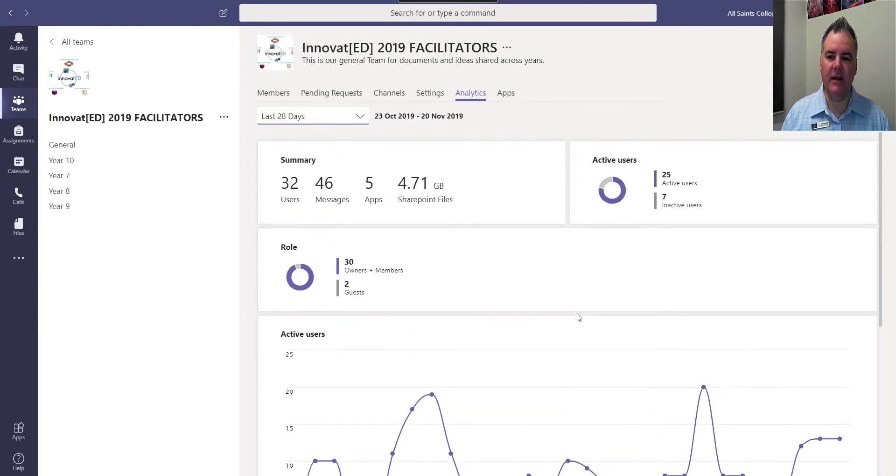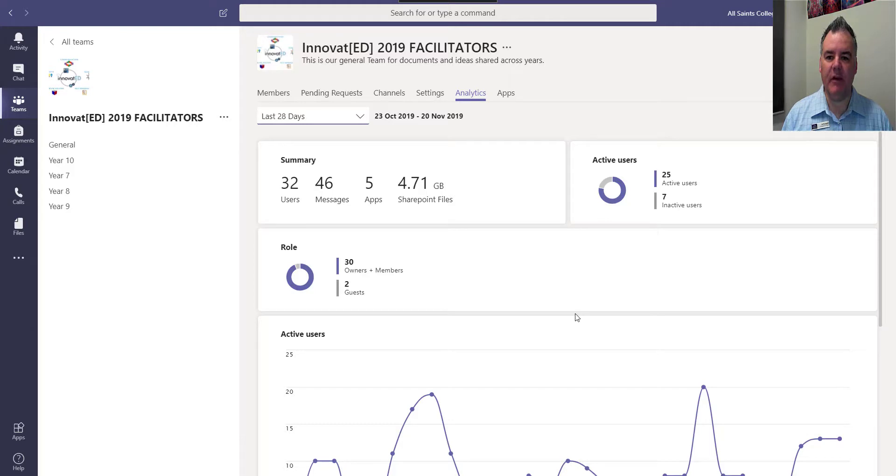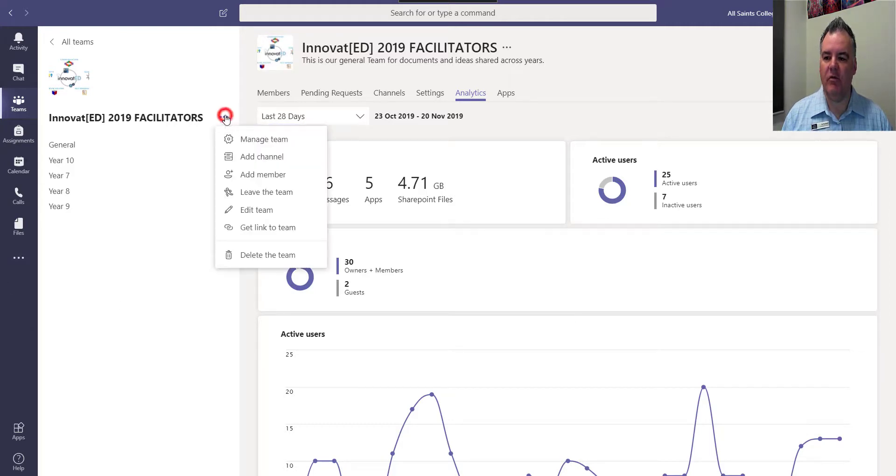So there's some analytics built in there in the background in Teams that I've just discovered that looks pretty cool. Check it out, it's analytics - go to your team, go to more options and hit manage team.